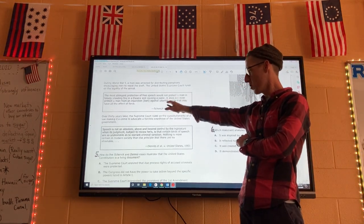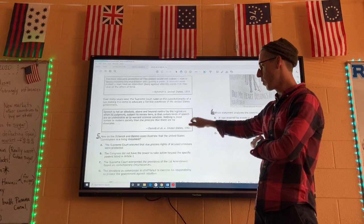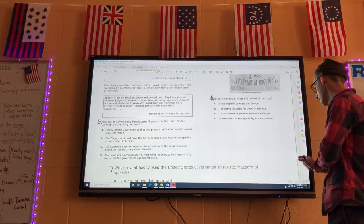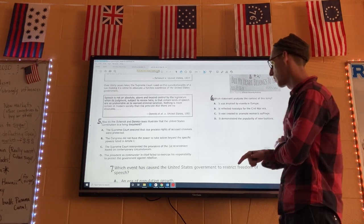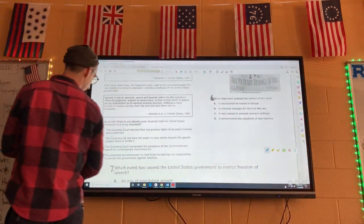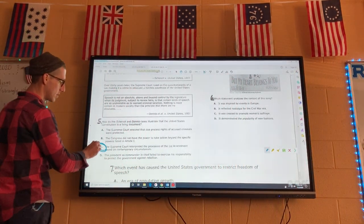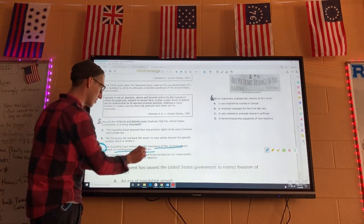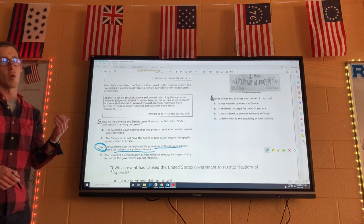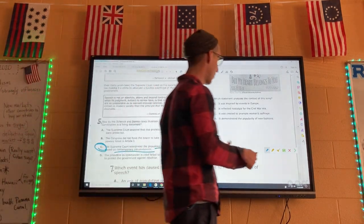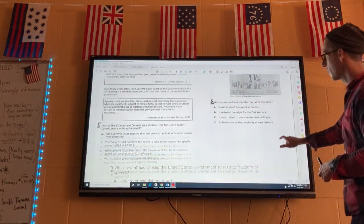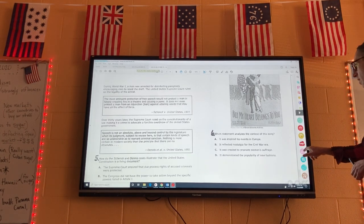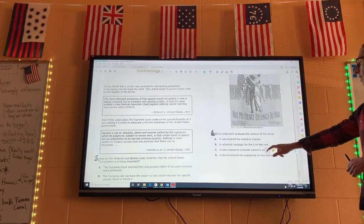The next question is about Charles Schenck. Remember, Charles Schenck wrote something saying he wanted people to resist the draft, which has to do with the First Amendment. The Supreme Court interpreted the provisions of the First Amendment based on contemporary circumstances — in other words, you don't always have your First Amendment freedom of speech rights. If the government sees you as a danger, you can lose your rights.